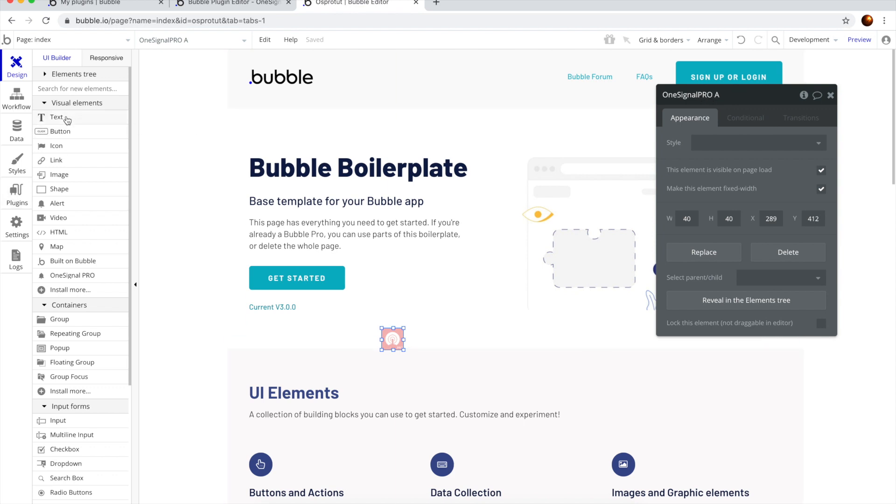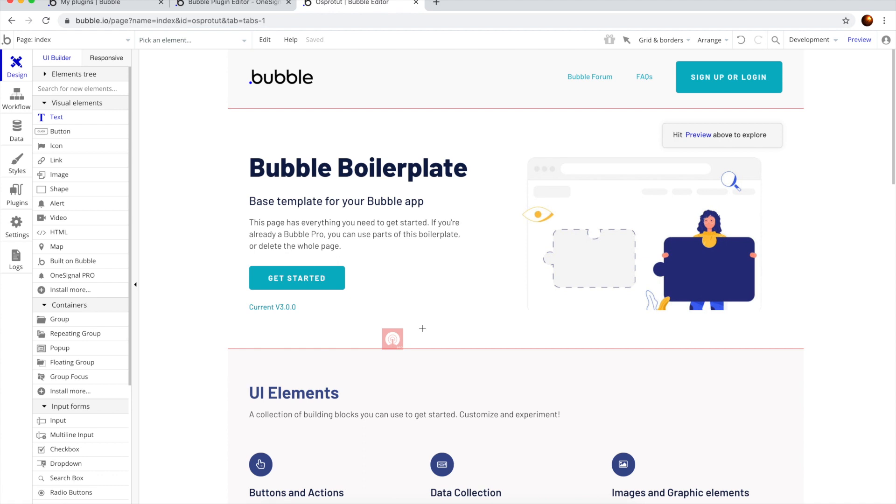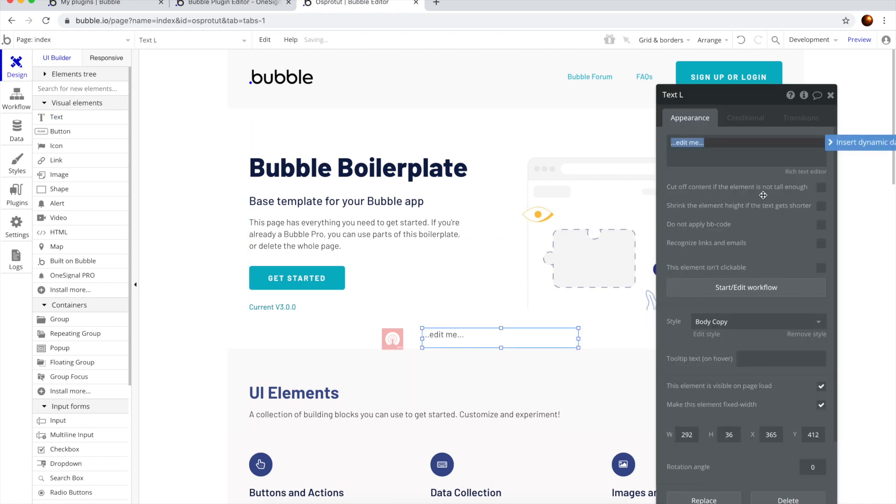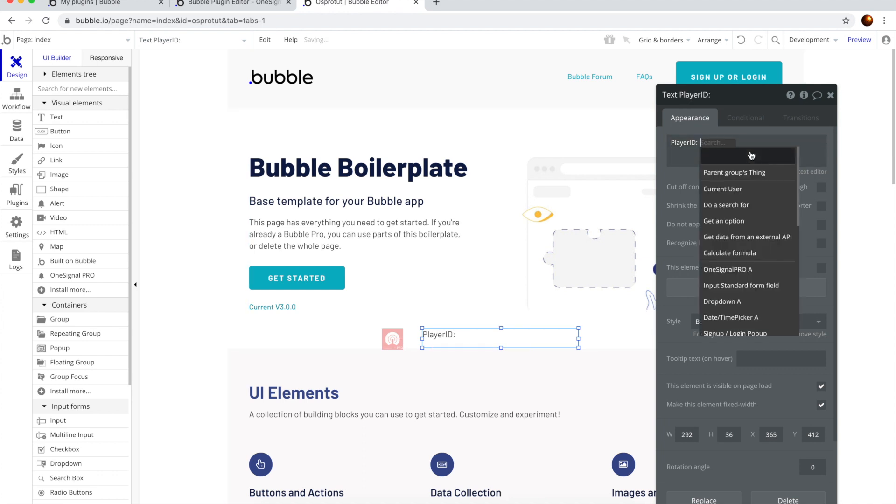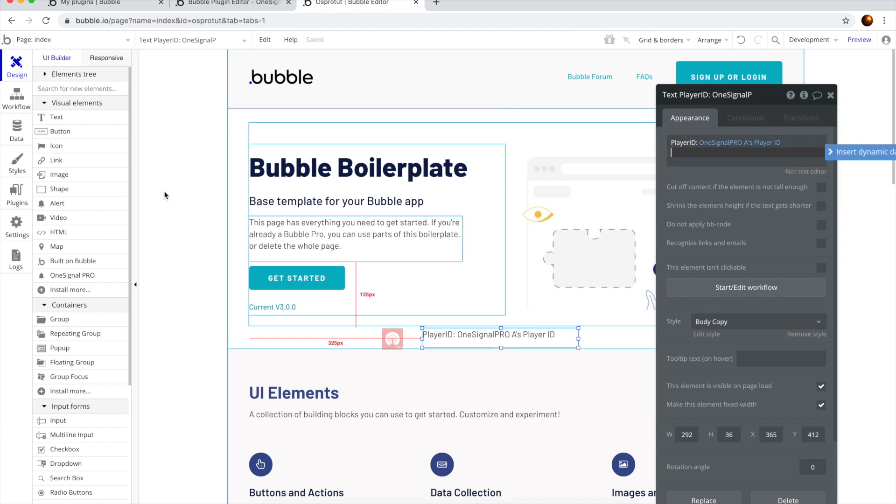Just to test it, we're going to put a text field here. We're going to say Player ID, insert dynamic data, OneSignalPro A's Player ID.